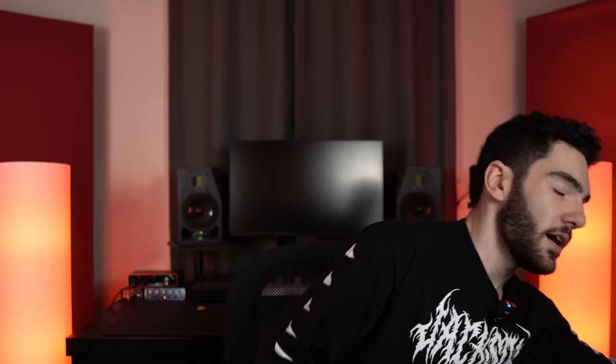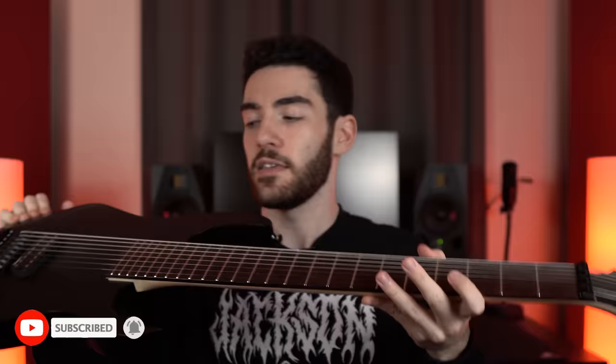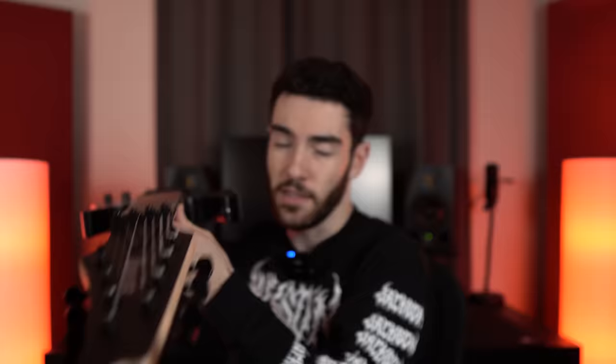Today I'm going to show you exactly how to get an 8-string guitar tone that is ridiculously heavy, extremely tight, and there's literally no better guitar to do it on than my brand new Ibanez 8-string Meshuggah Signature guitar. This is quite literally the 8-string guitar.